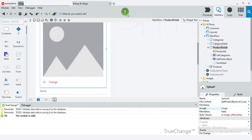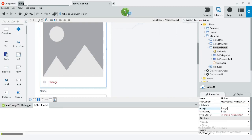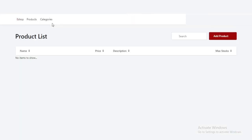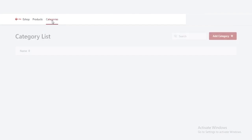Let us see the web page. For publishing the app you should press the green button. Press the same button again and it will redirect to the web page. Here is the products list page and the category list page.